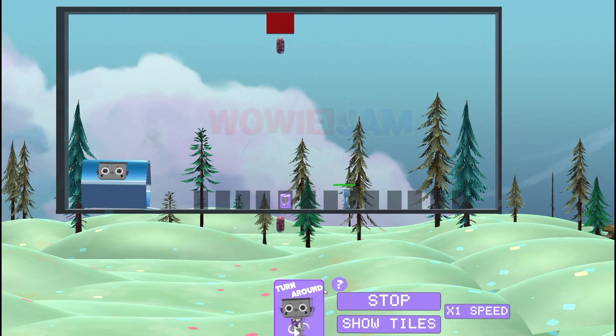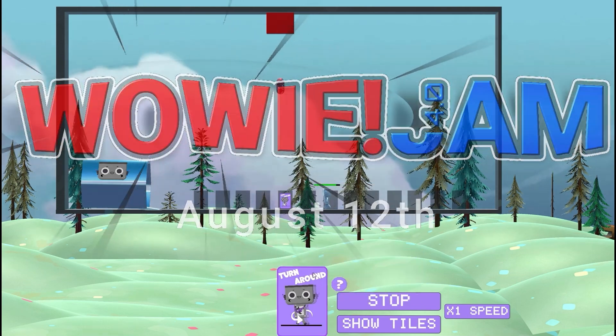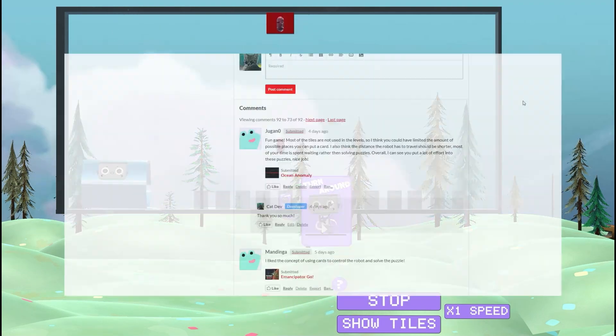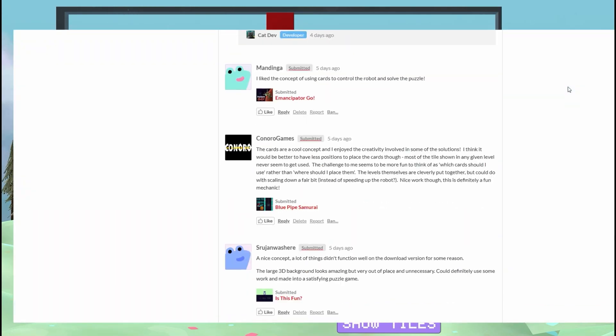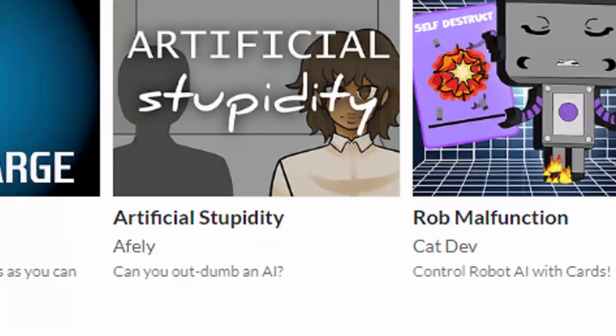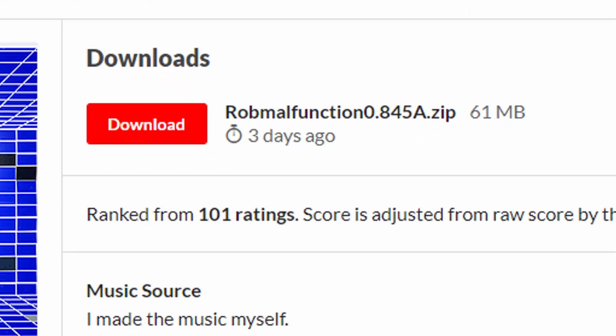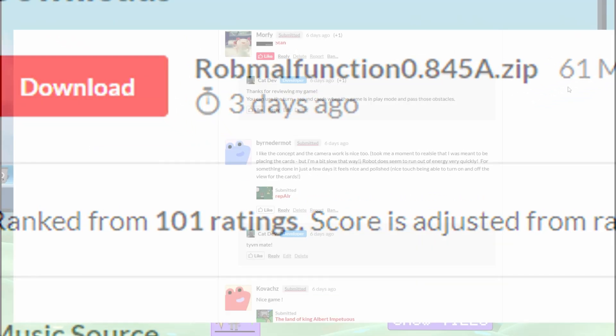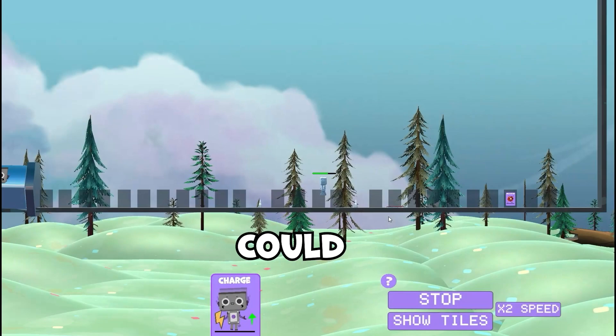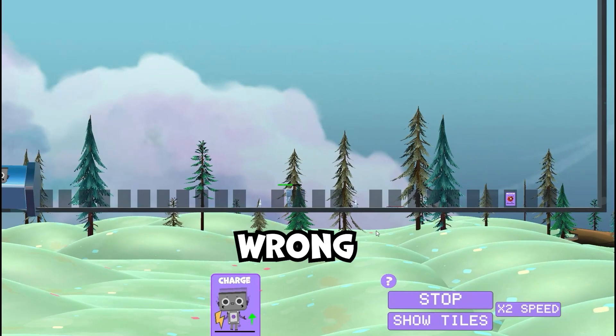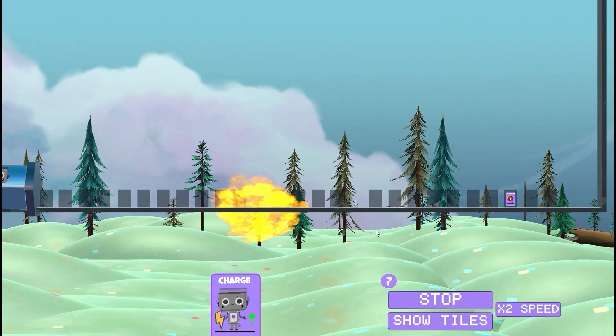I'm so glad I joined this game jam. I got so many ratings on my game. I'm in seventh place with the most rated with 101 ratings from other developers. Nothing could possibly turn out wrong at this point, right?